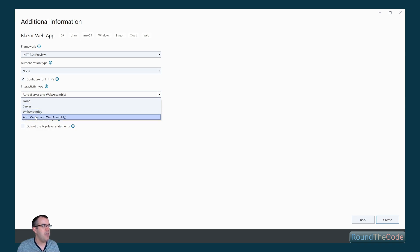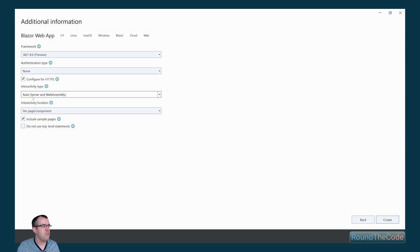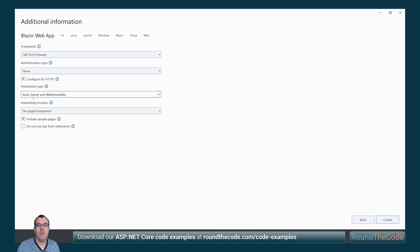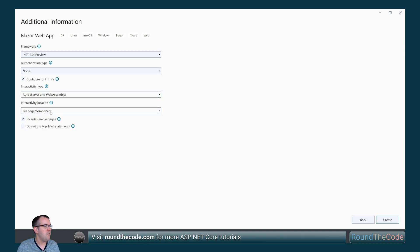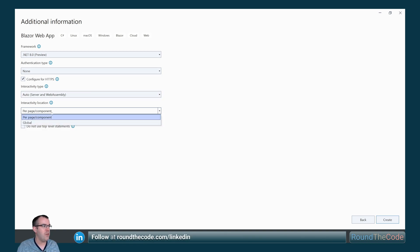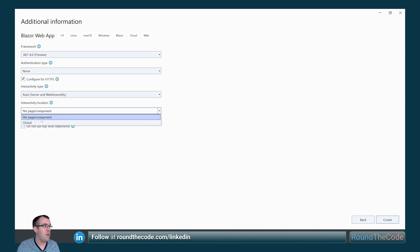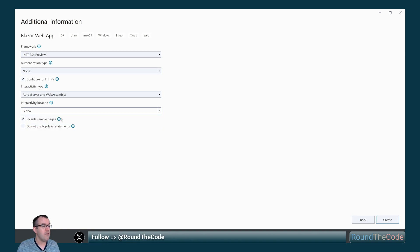We've also got our traditional hosting models like Server and WebAssembly, and a new one called Auto. What Auto does is render a component from the server initially, but then download it into the browser for caching so it can be used in future references. We've also got the interactivity location, where we can configure the project for either a global render mode or a per-page component basis.